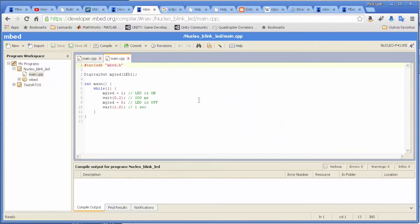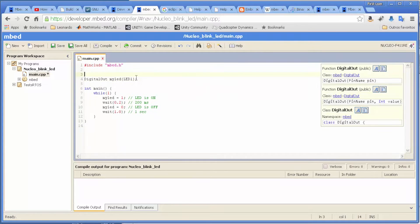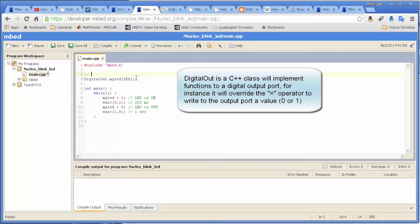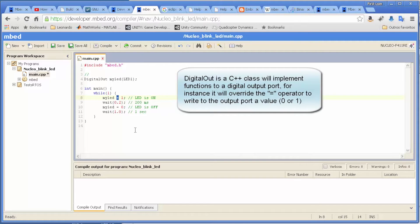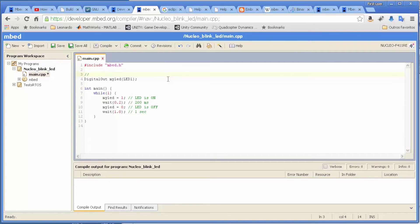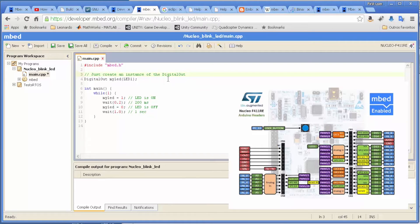So here is the code. This part is quite simple. We just create this DigitalOut - it's a class that implements functions. In this case, it's overwriting the equal operator to write something into a binary I/O port. So we just create an instance of the DigitalOut object that is going to point to port LED1.